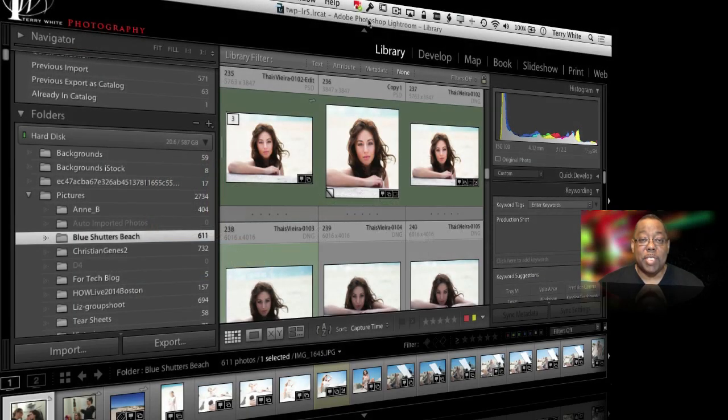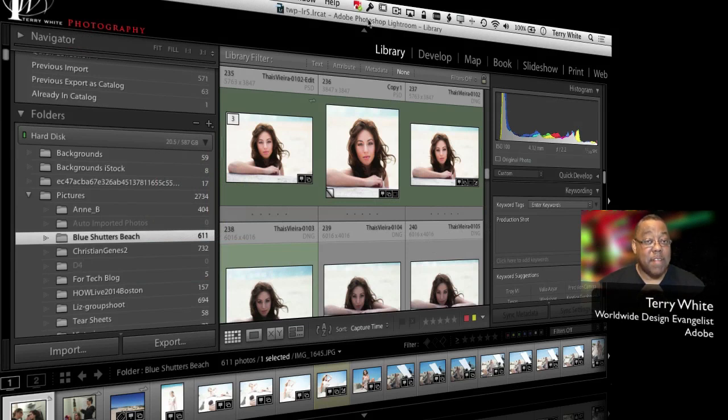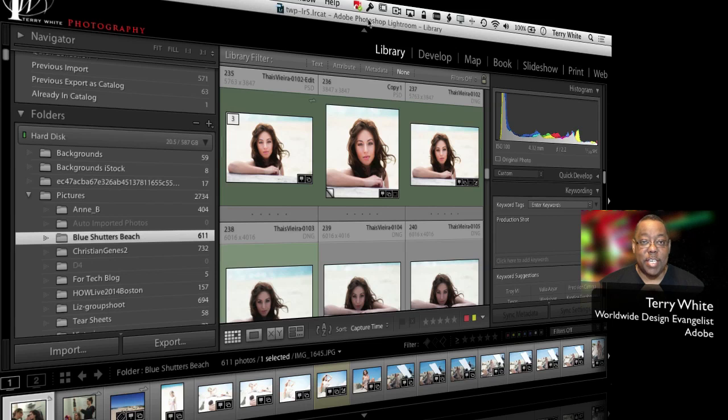Hello and welcome to a new episode of Adobe Creative Cloud TV. My name is Terry White and in this episode we're going to take a look at five things you need to know about your Lightroom 5 catalog. Let's get started.